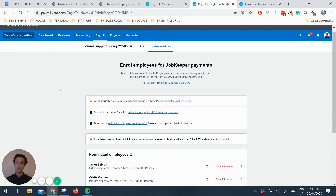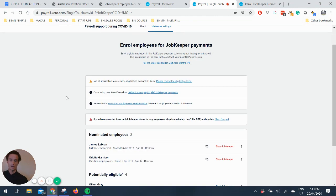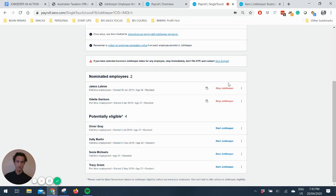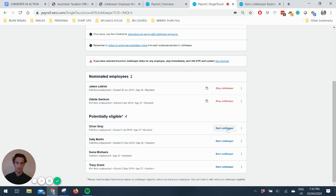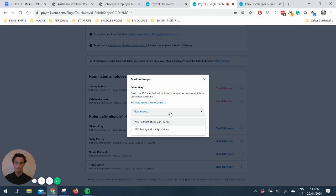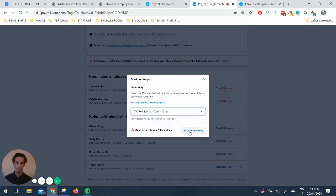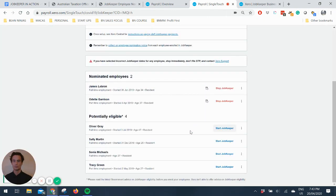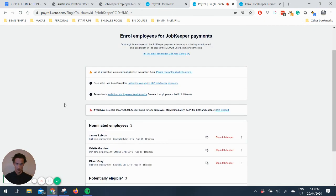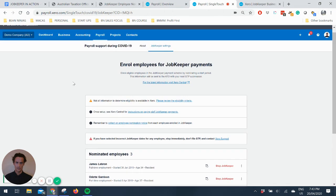You can see I'm in the demo company so this is all made up. I've already done a couple of videos for people on how to do it but you can see I've already enrolled a couple in JobKeeper but let's pretend that Oliver Gray is eligible. All you have to do is click Start JobKeeper and let's say they started from end of March save for reporting. Cool. So Oliver's on board. Fantastic.